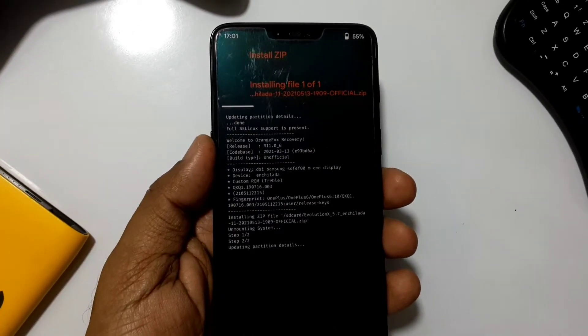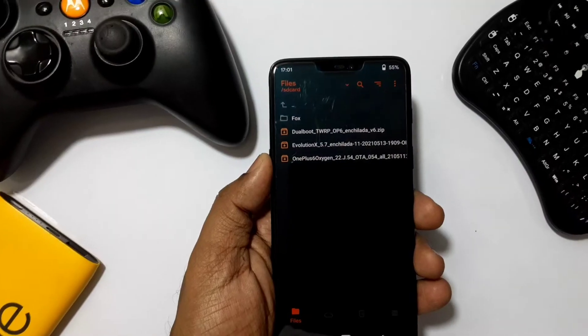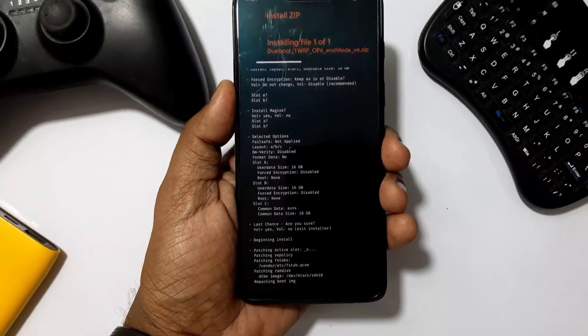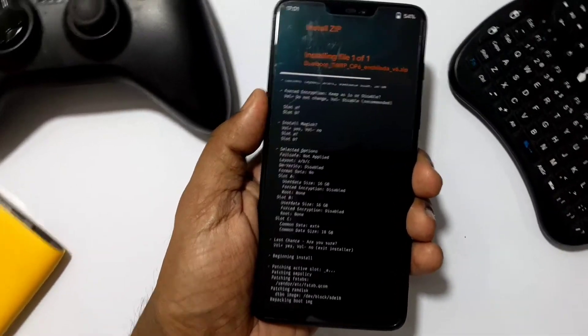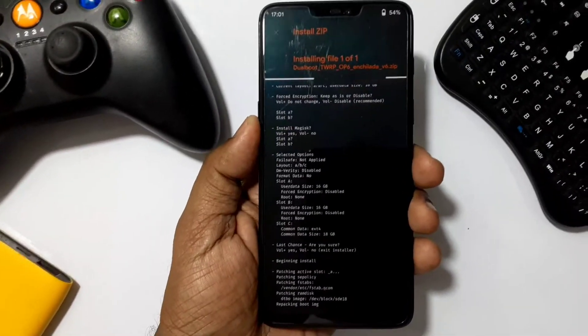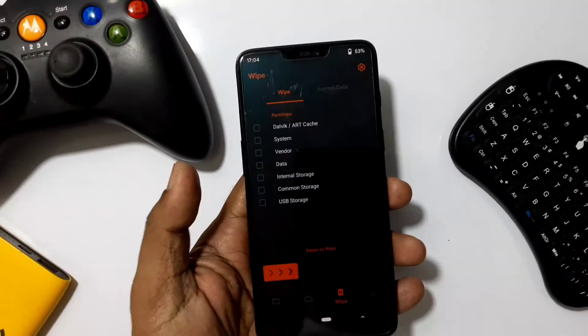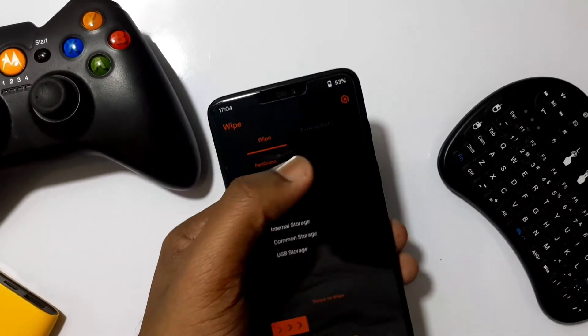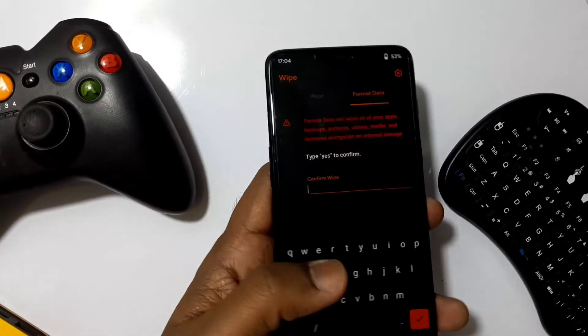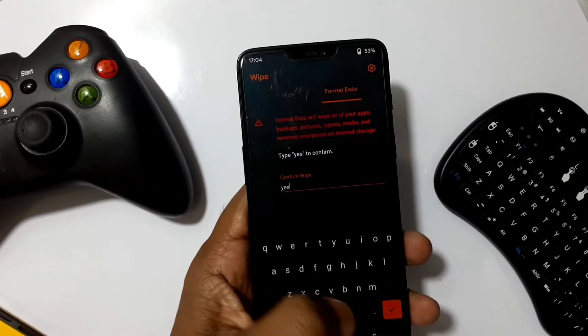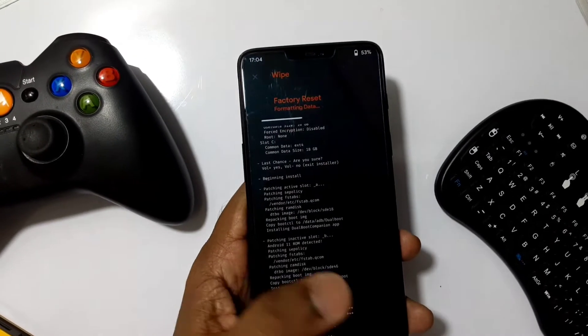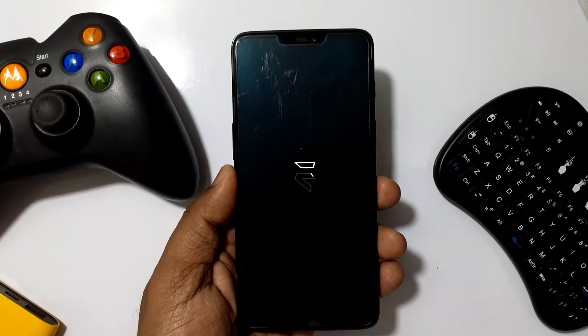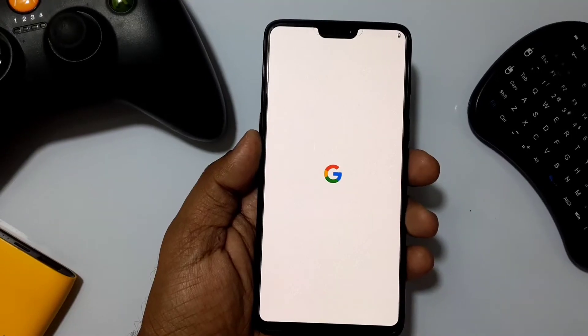Now reboot to recovery and flash your second ROM. Here I'm flashing Evolution X, and then I flashed the TWRP dual boot zip as I want my TWRP recovery instead of Orange Fox. All installation prompts will be the same. After full installation, format your data.